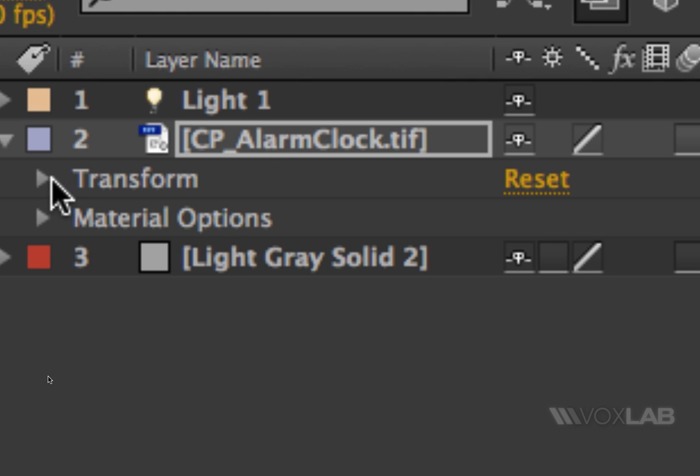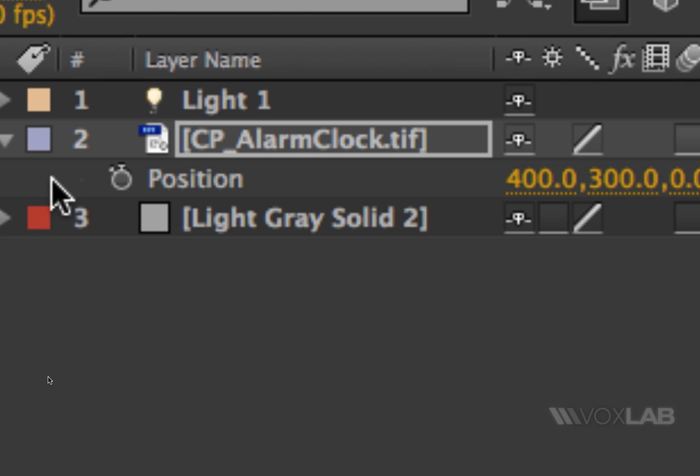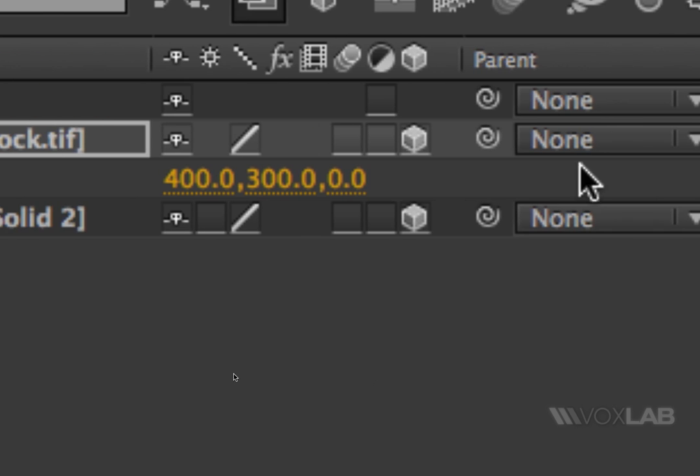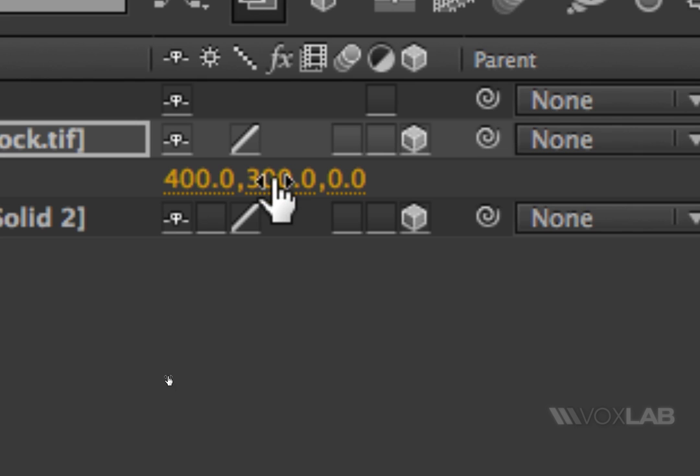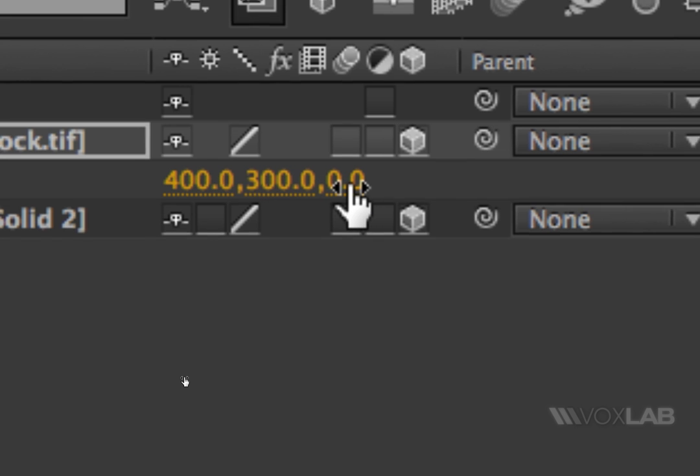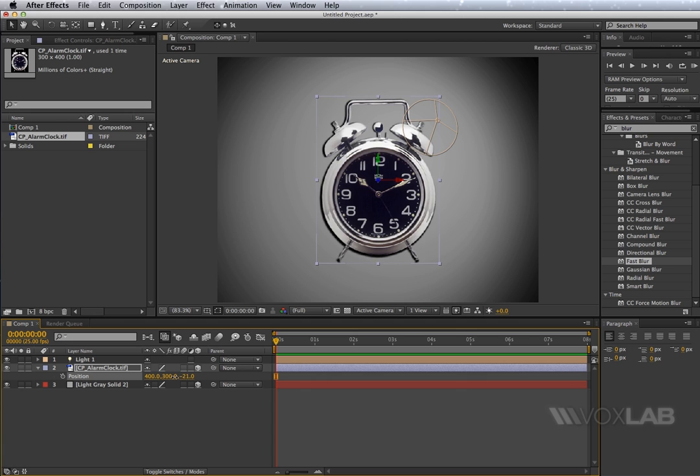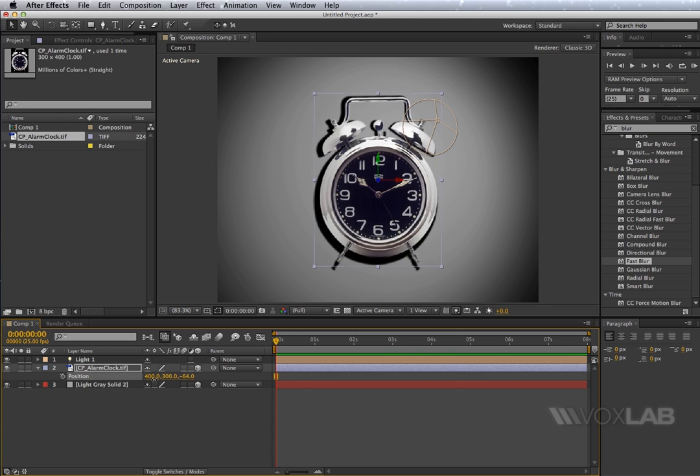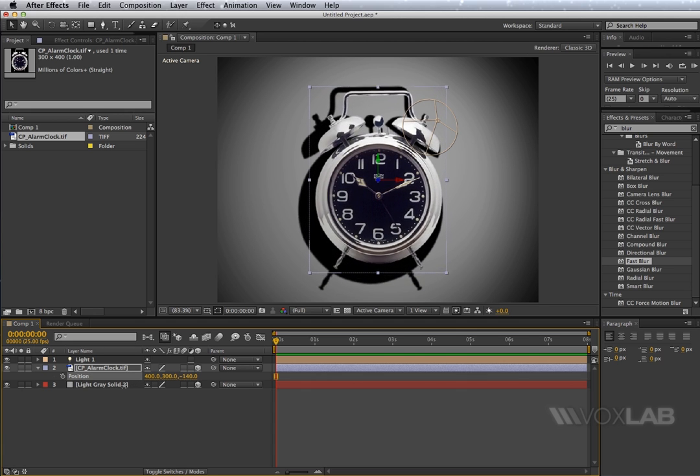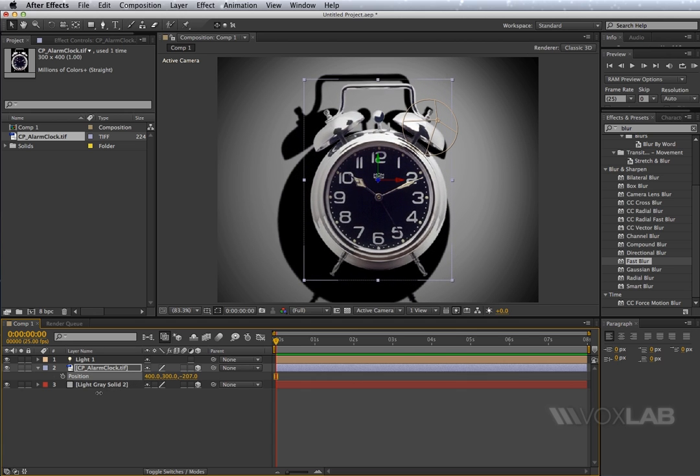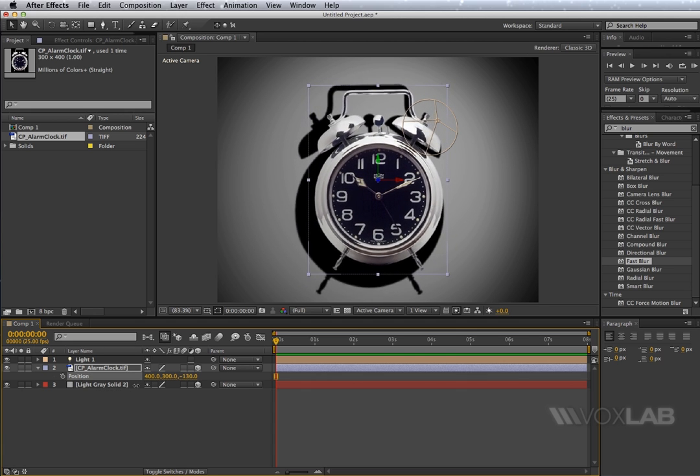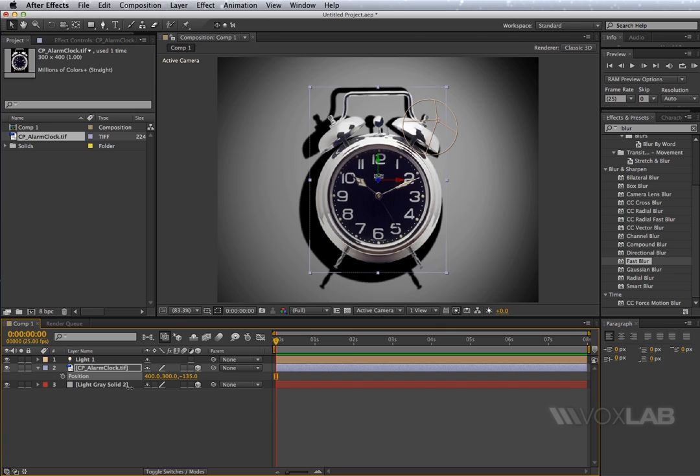So what we have to do now is to tap the letter P on the keyboard, and you see that now for 3D objects, we don't have only X and Y, but we also have Z. And as I start changing the value for Z in a negative value, you will see that the alarm clock will come closer to us, and it will start casting the shadow behind.